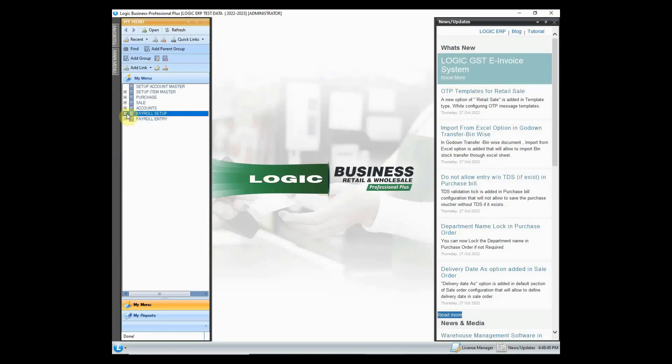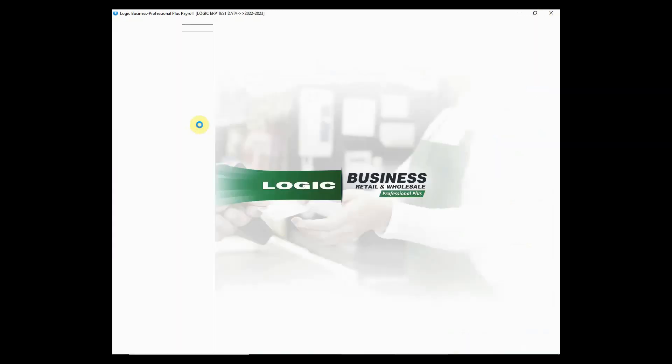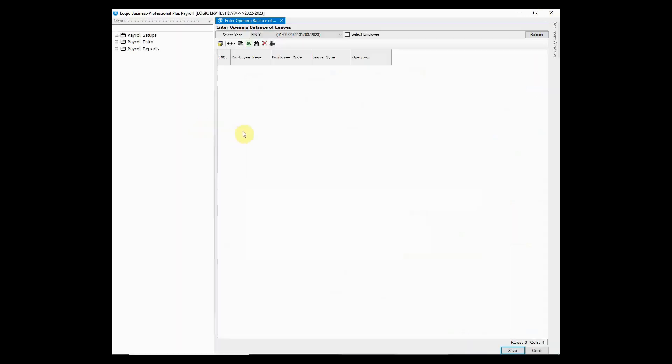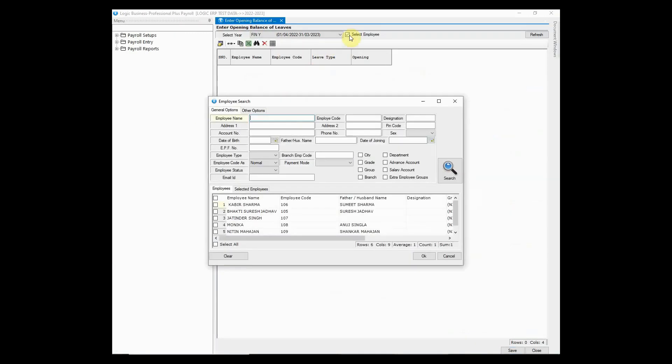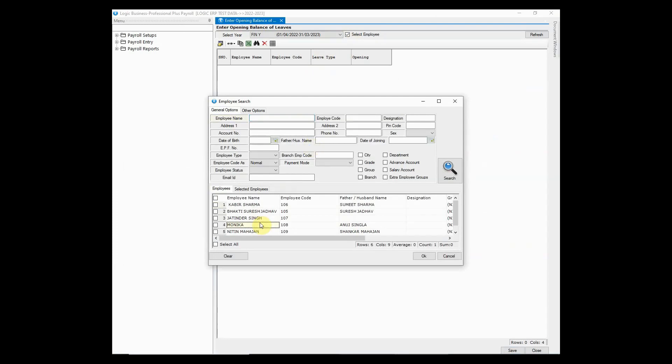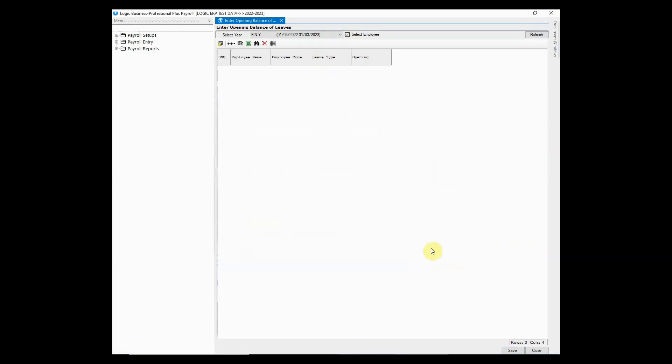Coming on to payroll entry module, let's look at the option to enter opening balances of leaves. This option allows to define the opening balance of the leaves that an employee can avail any time throughout the year.